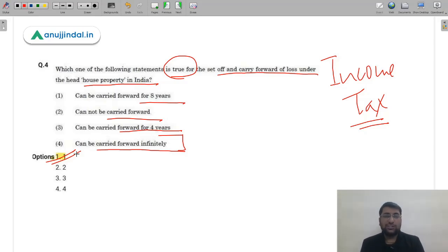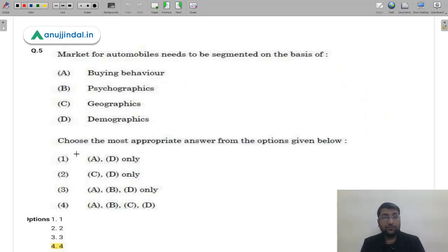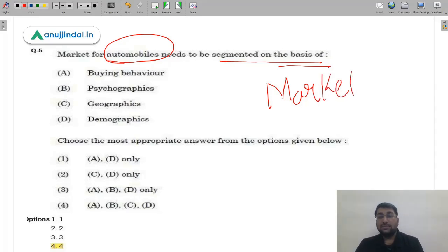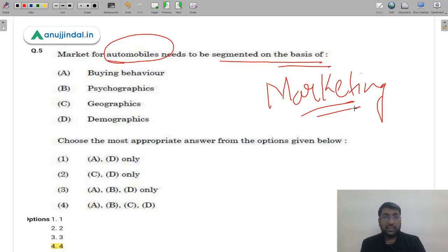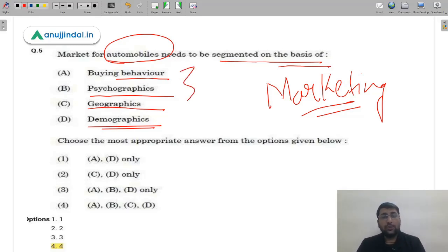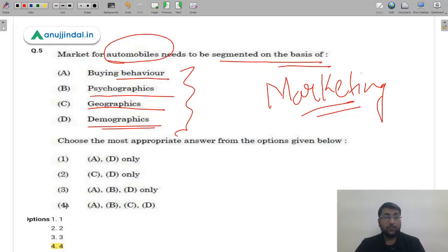Question 5: On what basis can the market for automobiles be segmented? The options cover buying behavior, psychological aspects, geographical location, and demographic factors. For automobiles, all these bases of segmentation are applicable and helpful to the marketer. Therefore the correct answer is option 4 (D) — all of the above. A very direct, basic question from Marketing.